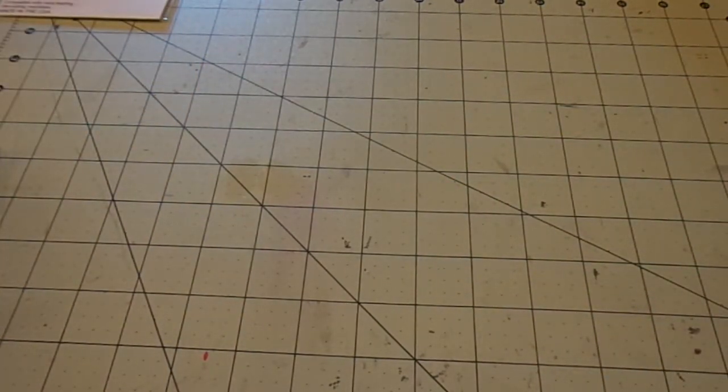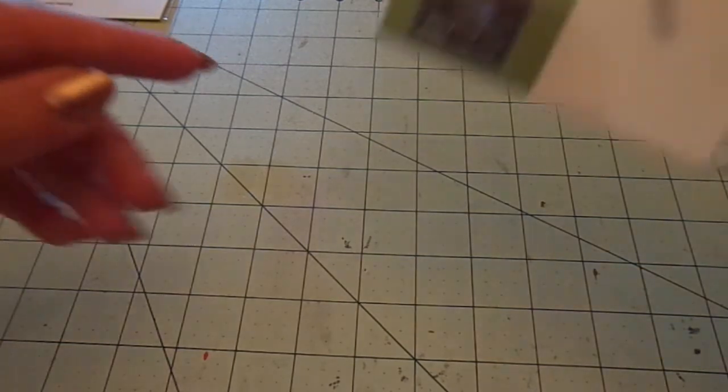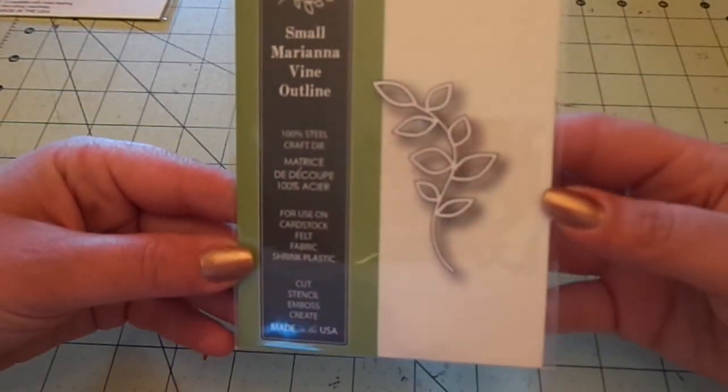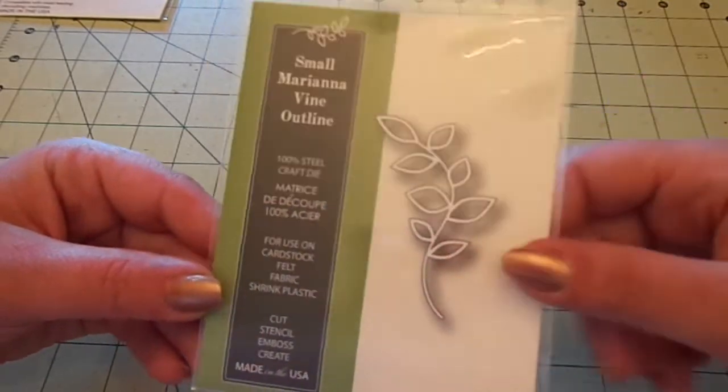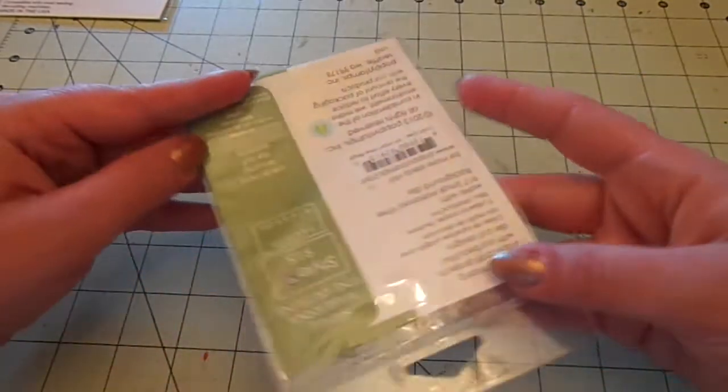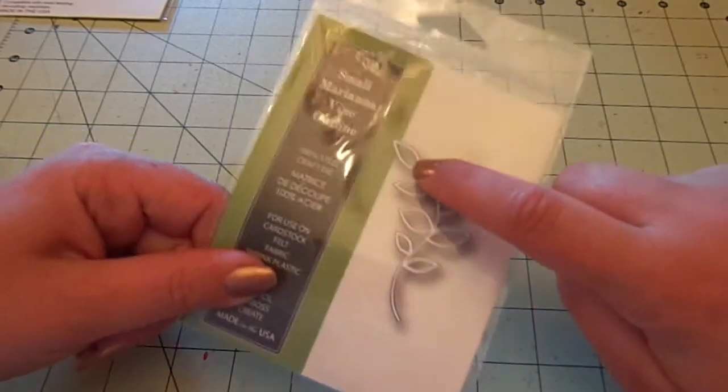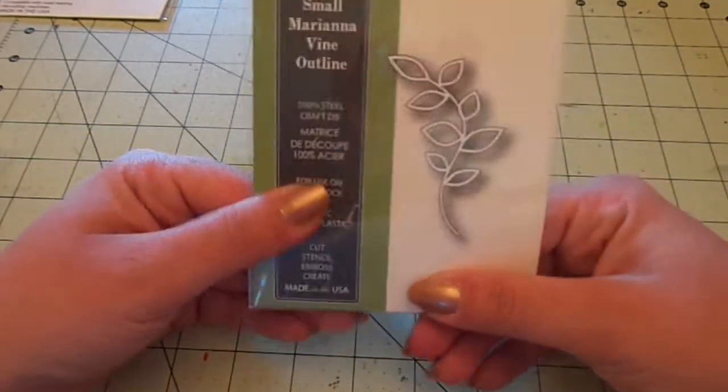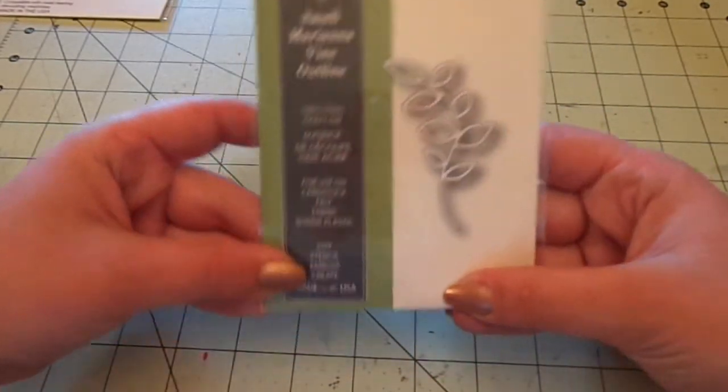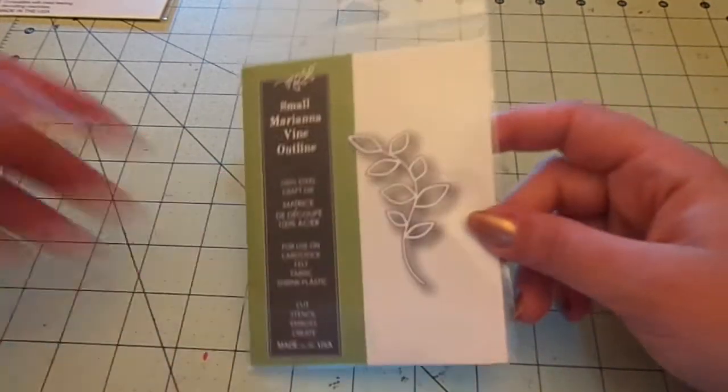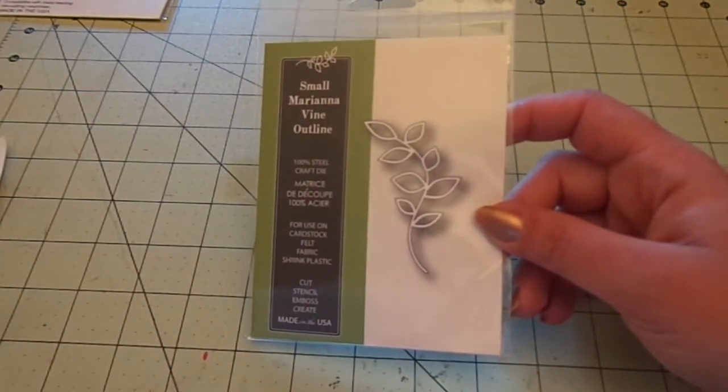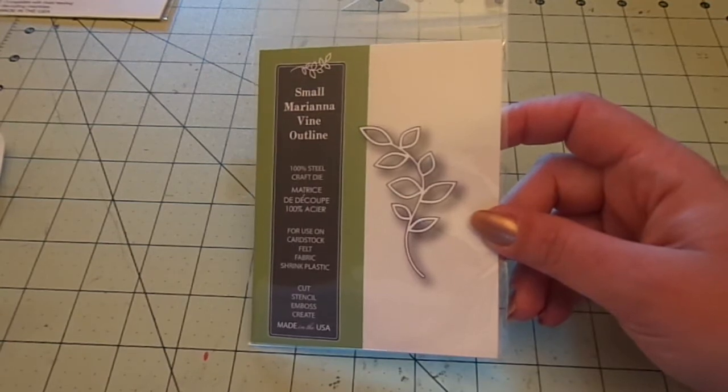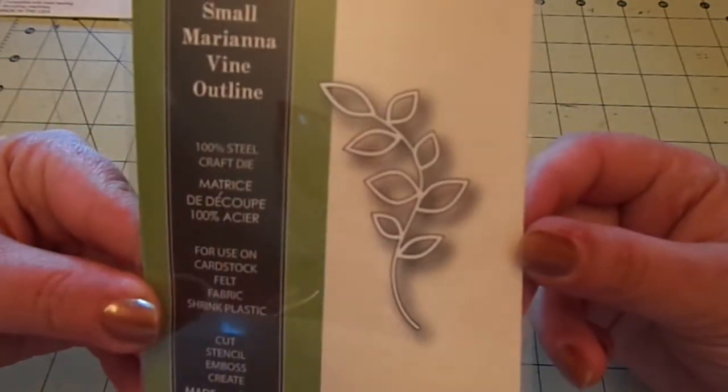Then I got this. This is Poppy Stamps Small Mariana Vine Outline. And there's a solid piece too that you can get that I might get eventually, but for now, I'll just get this one. And it's this size. And this was $4.99. So not bad at all.